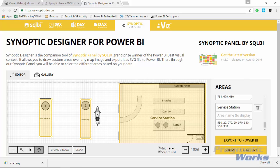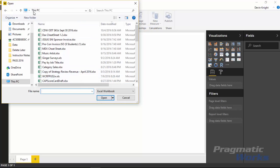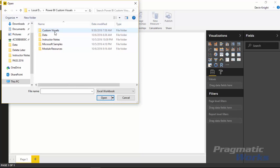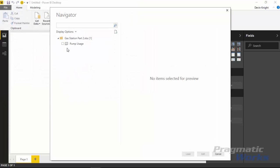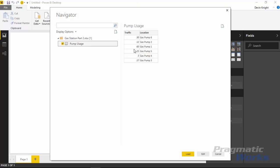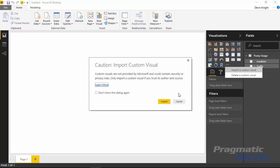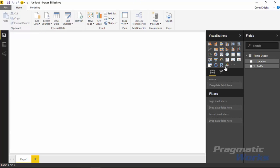In Power BI Desktop we'll start by importing data. Go up to Get Data and bring in an Excel file — this one is called 'Gas Station Part 2,' similar to the enhanced scatterplot example. Select the pump usage spreadsheet and hit Load. Once loaded, we're ready to bring in the custom visual. Go to the ellipses to import a custom visual and import the Synoptic Panel file you downloaded earlier. It imports successfully and the Synoptic Panel icon appears in your visuals pane.